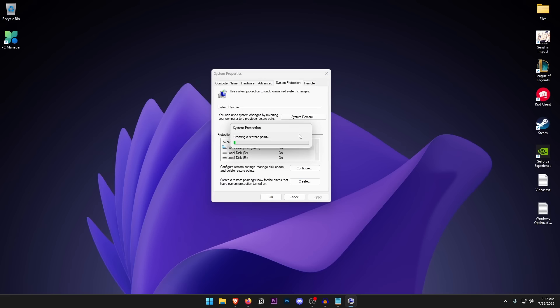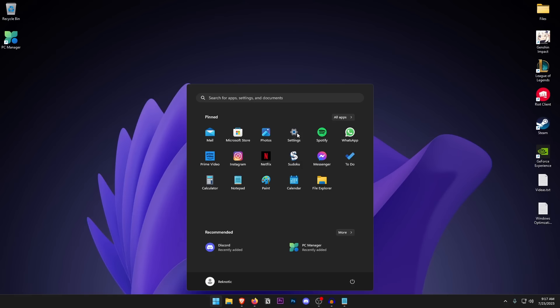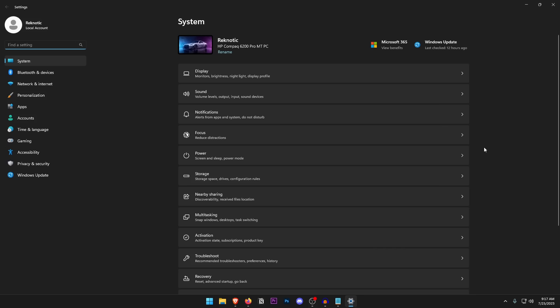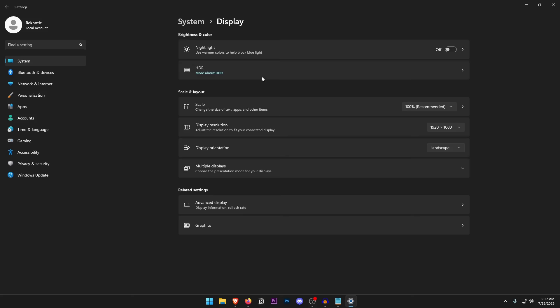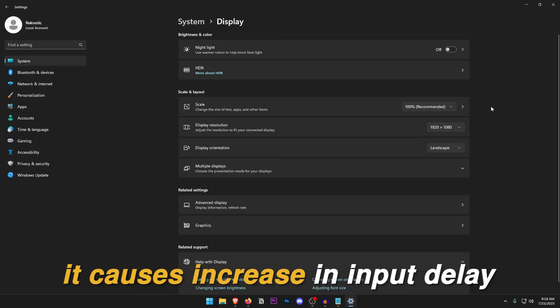Open the Start menu and go into Settings. For Windows 10 users, the layout may be slightly different but the settings remain mostly the same. Under Display, make sure the scale is set to 100 percent, because setting it to anything other than that causes a slight increase in input delay.